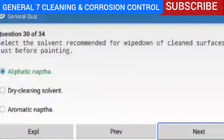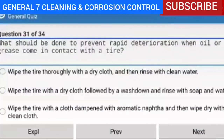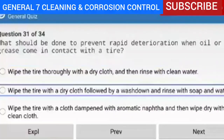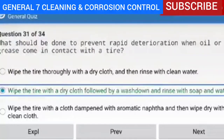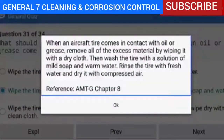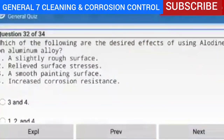Question 31 of 34 — what should be done to prevent rapid deterioration when oil or grease come in contact with a tire? Wipe the tire with a dry cloth followed by a wash down and rinse with soap and water. Explanation — when an aircraft tire comes in contact with oil or grease, remove all excess material by wiping with a dry cloth, then wash the tire with a solution of mild soap and warm water. Rinse the tire with fresh water and dry it with compressed air.